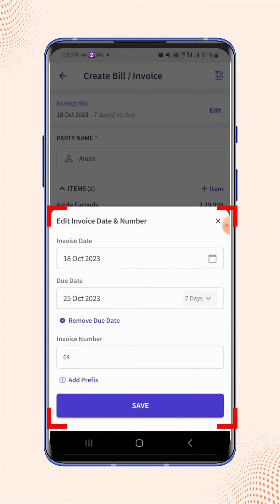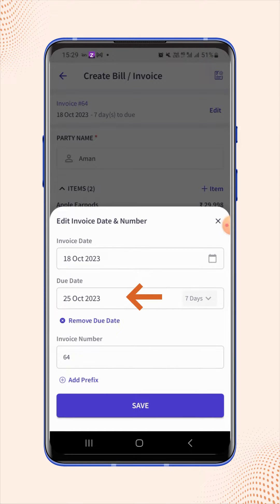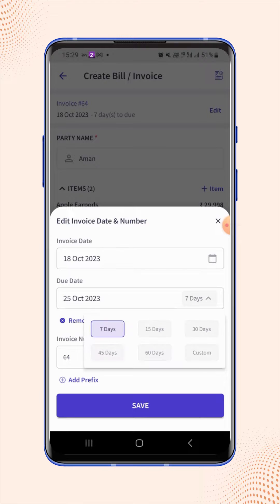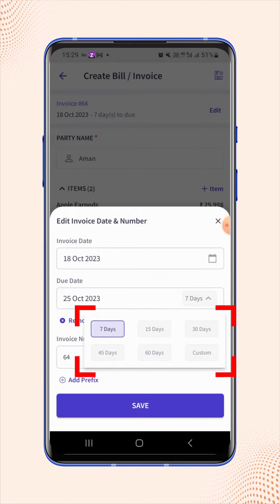An edit invoice date and number menu will pop up, where users will see the due date field. Now click on the due date field and select the number of days from the given options.